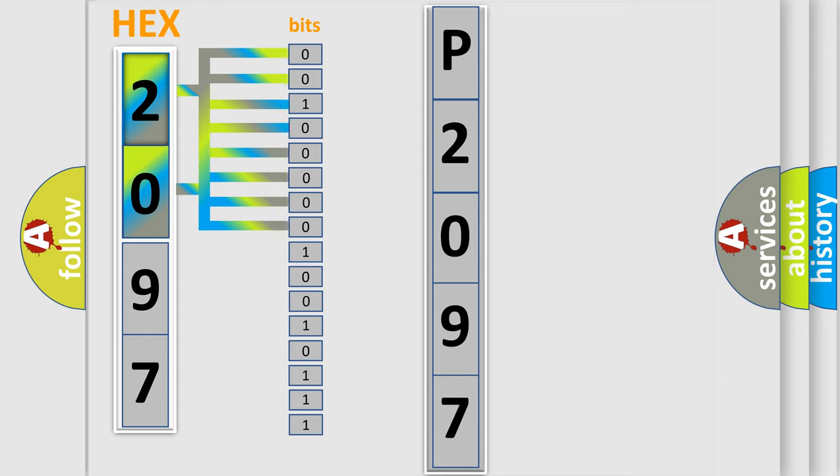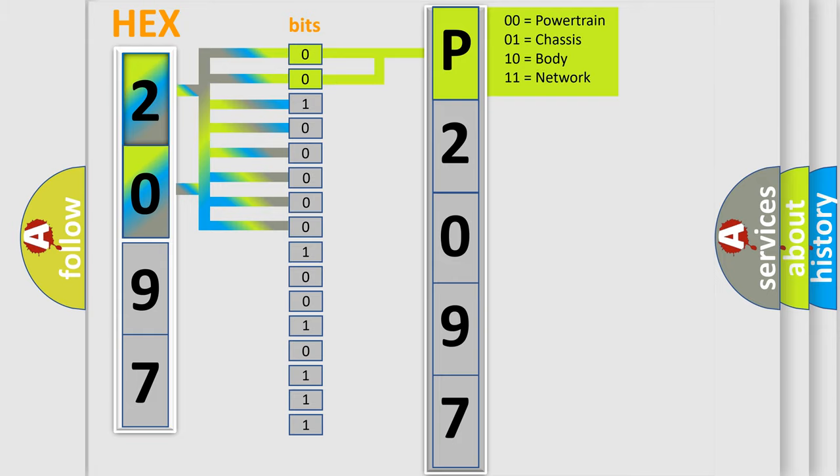Zero, low level. One, high level. By combining the first two bits, the basic character of the error code is expressed. The next two bits again determine the second character.